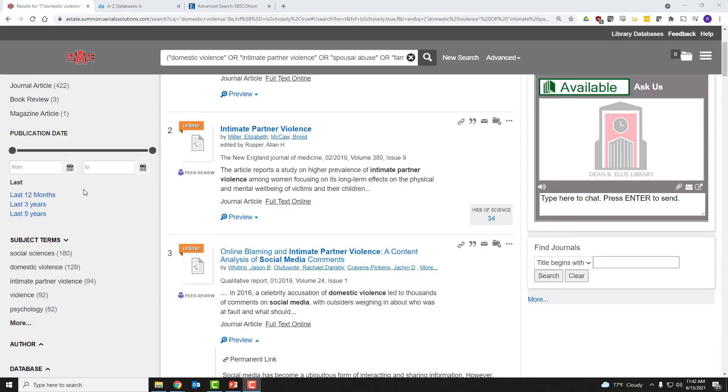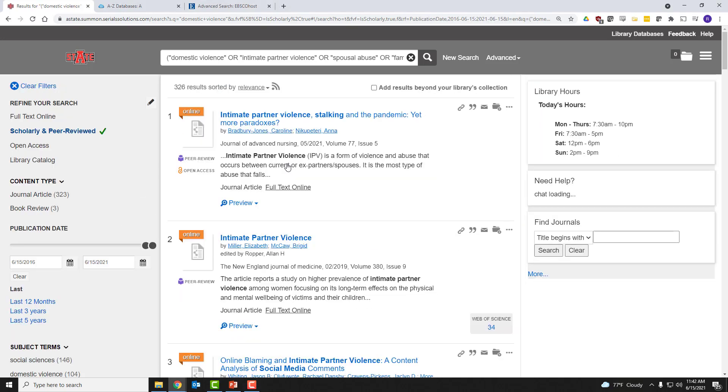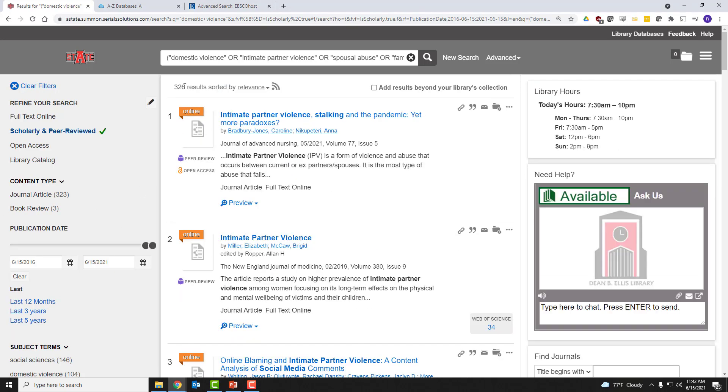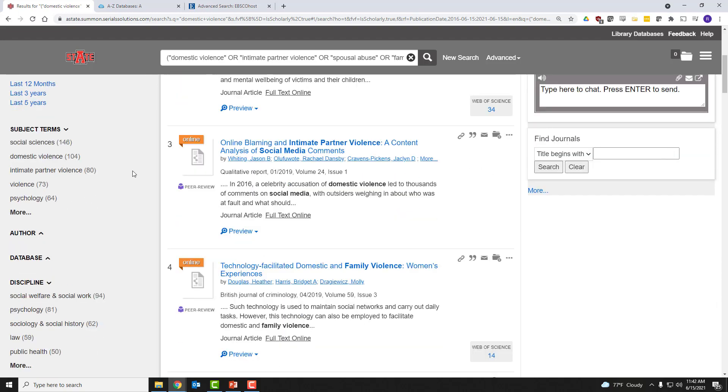limit to a certain date range. You don't want older articles or newer articles, whatever the case may be. So let's say we just want articles from the last five years. That got rid of exactly 100 results. So now we're down to 326, an even more manageable number.